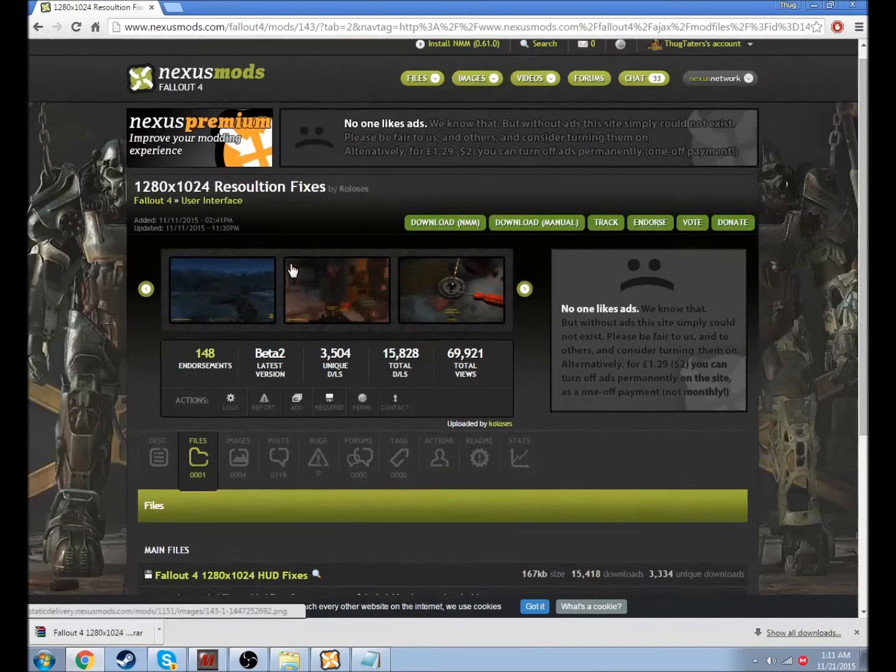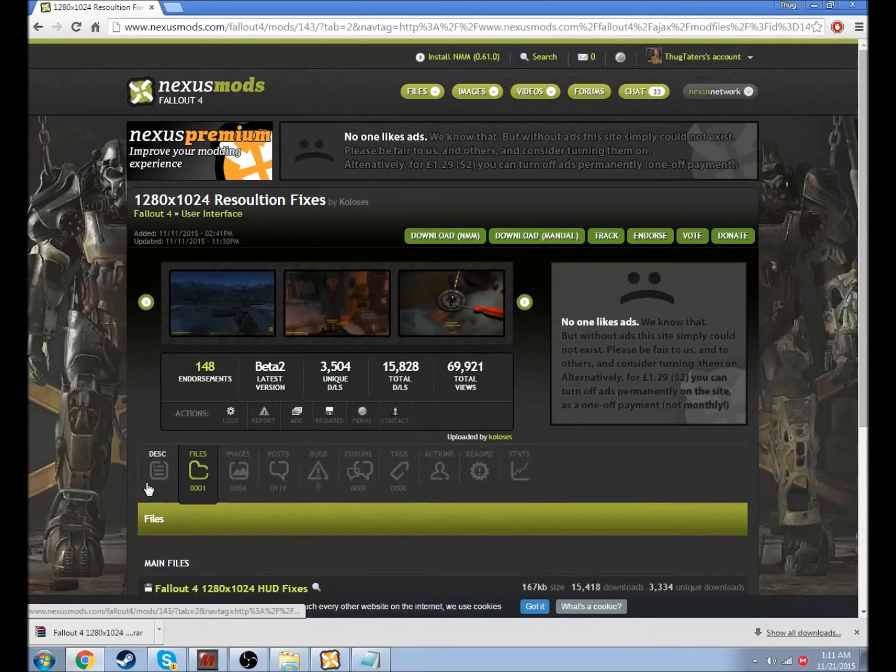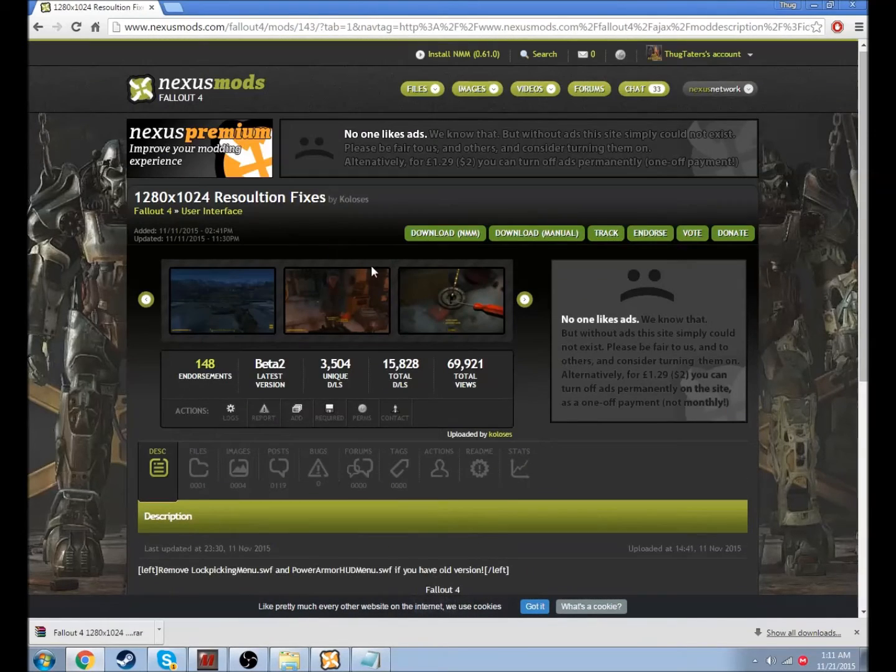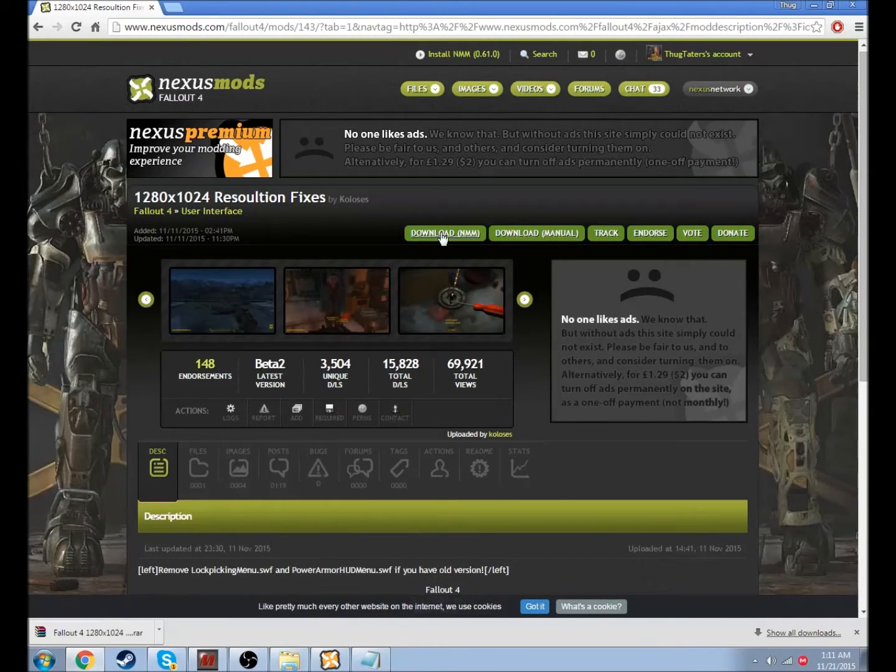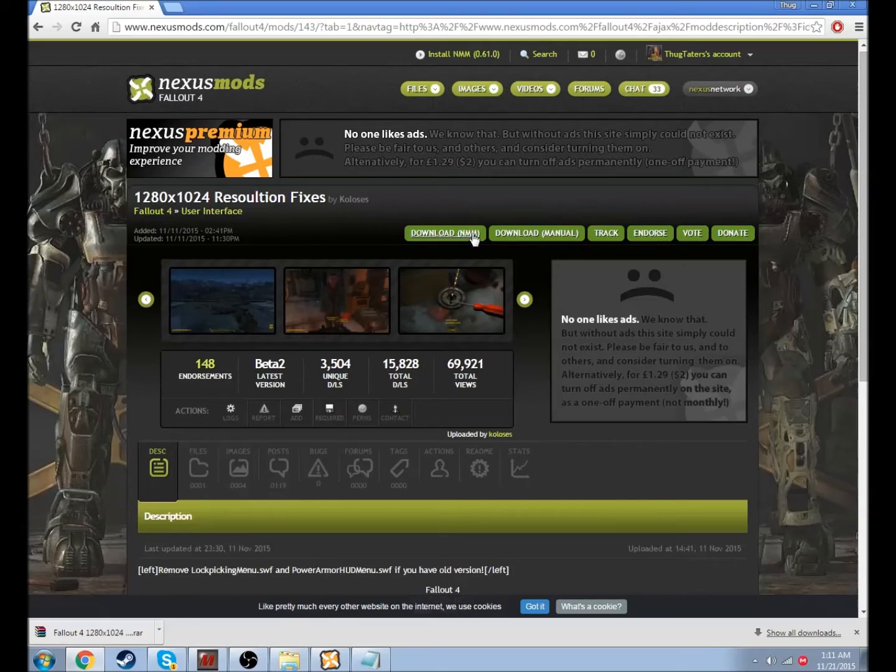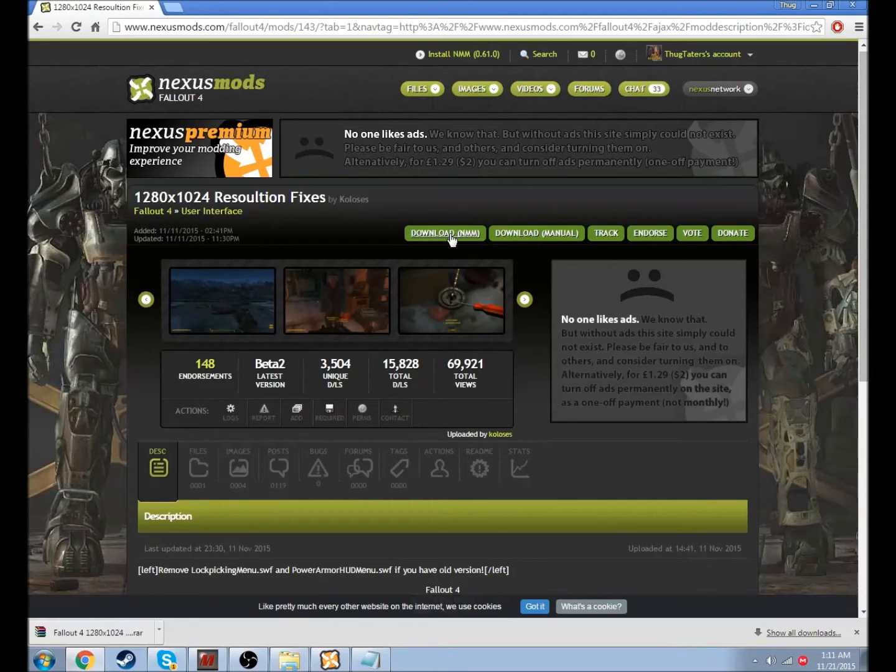You just download it. When you get here, it's going to be like this. You can click download manual or download with Nexus Mod Manager. That's the easiest way. I would highly recommend that.